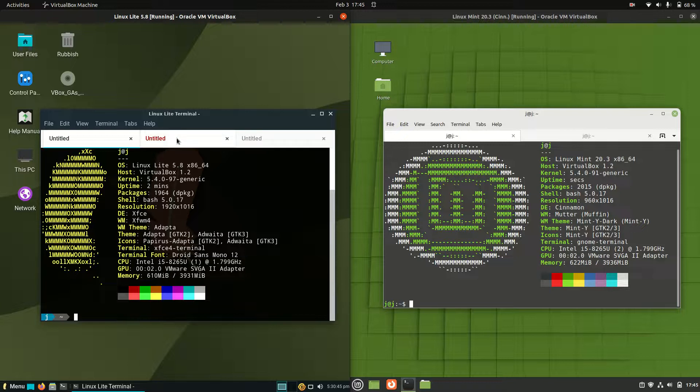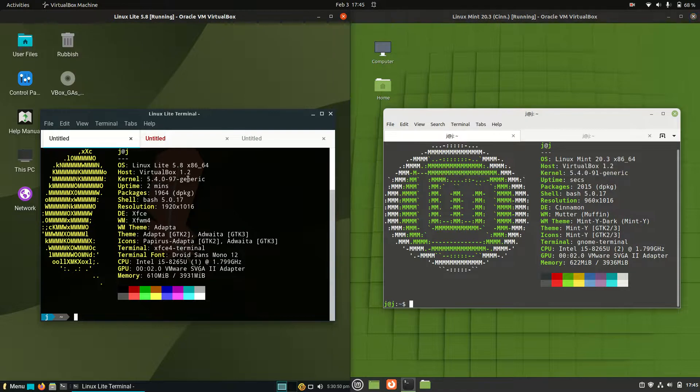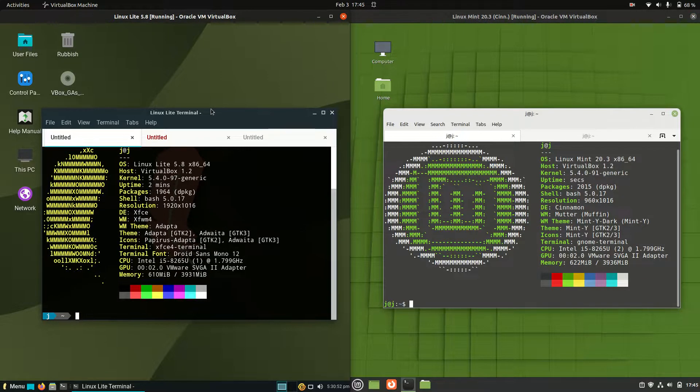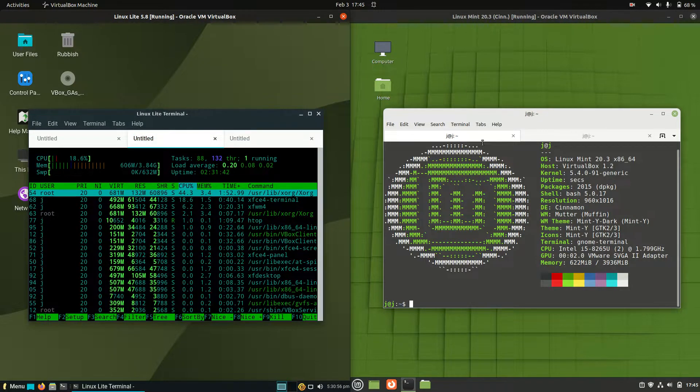And let's have a look at the kernel. So 5.4 and 5.4. So much of a muchness there in terms of the kernel because they are running both on that long-term service release of Ubuntu as well.